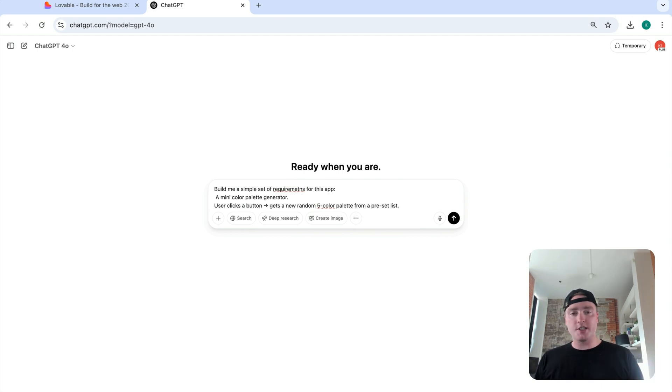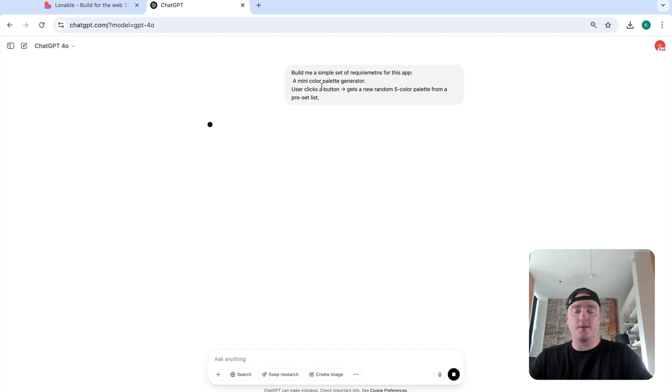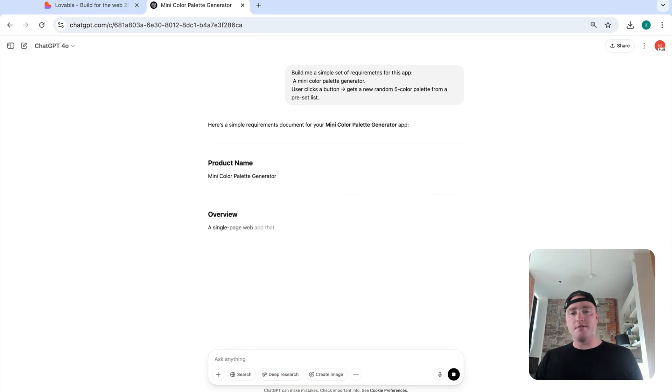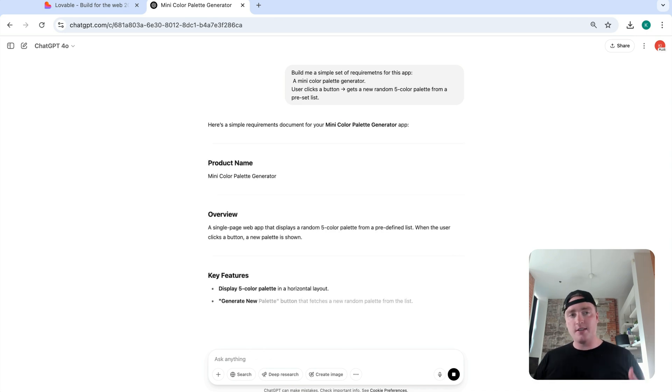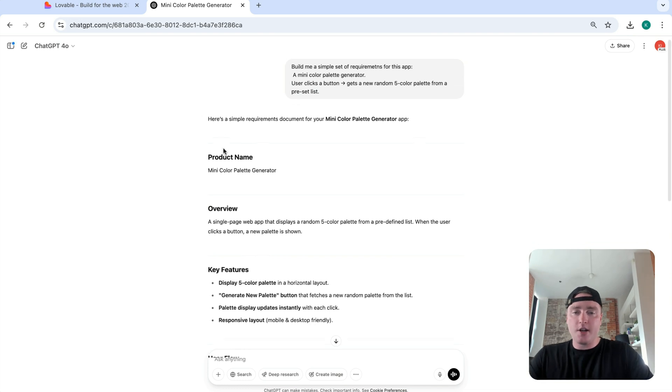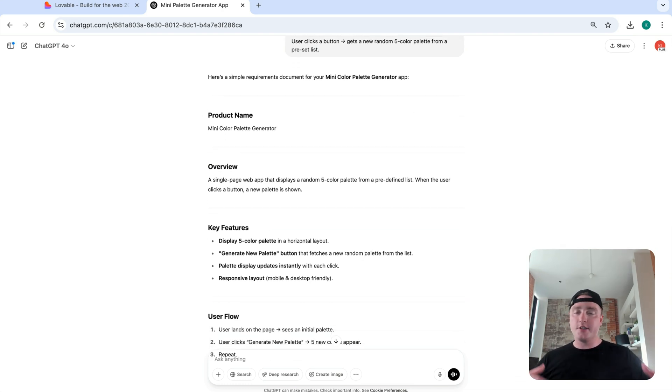So it's really just a mini color palette generator. So user clicks a button, gets a random five color palette from a preset list. Okay, so what ChatGPT is doing right now is just building up the requirements that we can feed to the knowledge base. Okay, there is a little bit more that you can do to this. But we're not going to go through that right now. Again, this video is all about getting our feet wet. Introducing everyone to AI tools.